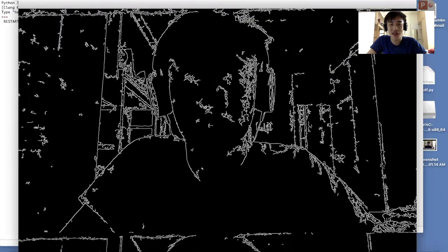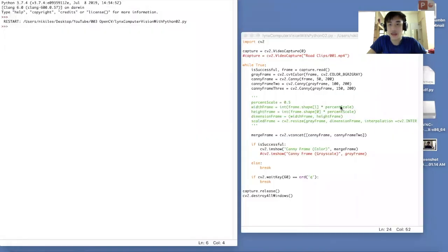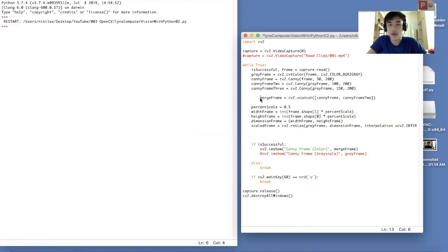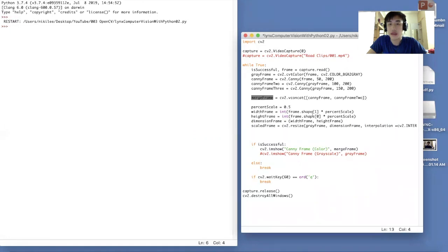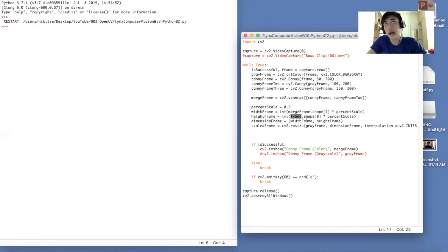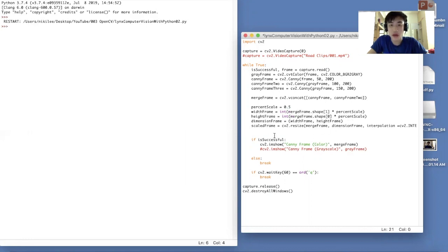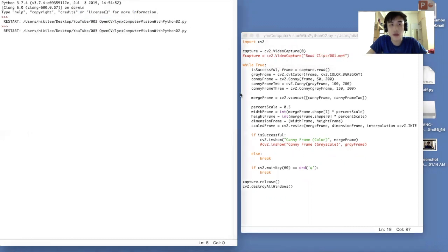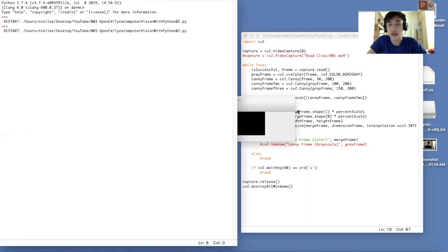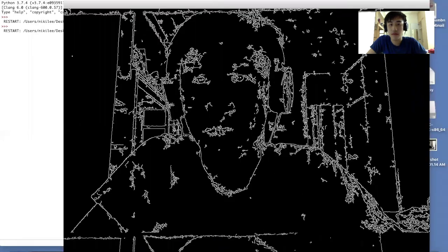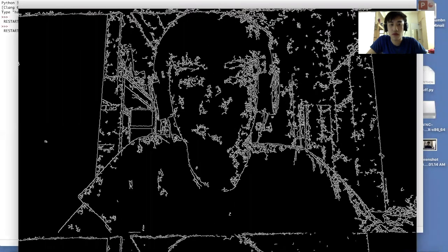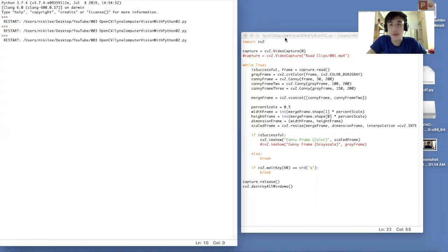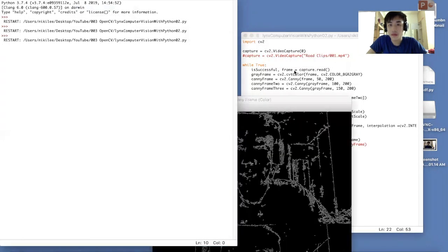We have two frames stacked on top of each other. It's too big to be able to see it clearly. Let's activate the scale. We'll make MergeFrame, put it on top. Because Python runs sequentially, it will merge the frames first and then scale it down by 50%. We need the shape of the MergeFrame. This will be different from the actual frame because it's double the height. Instead of gray frame, we put MergeFrame. Let's see how it goes. It should be 50% smaller now.